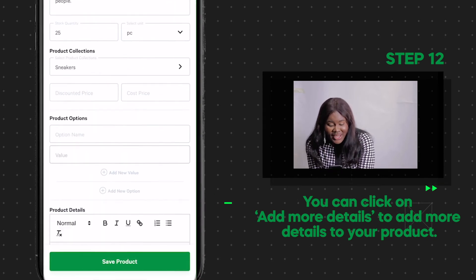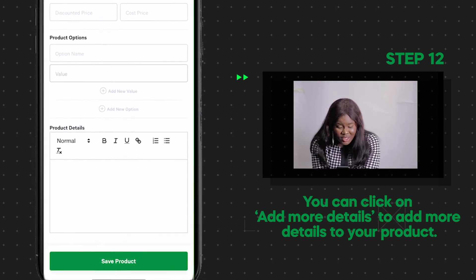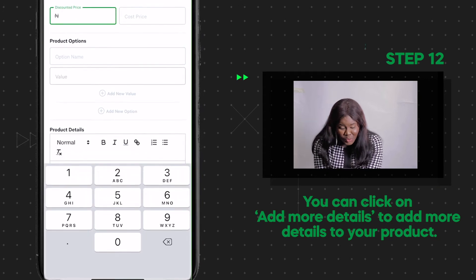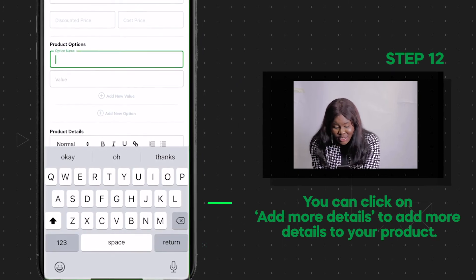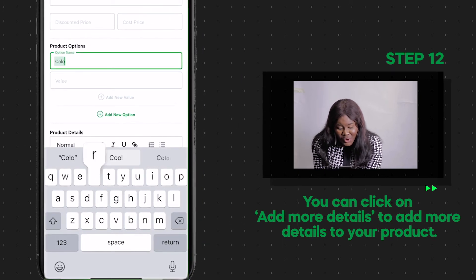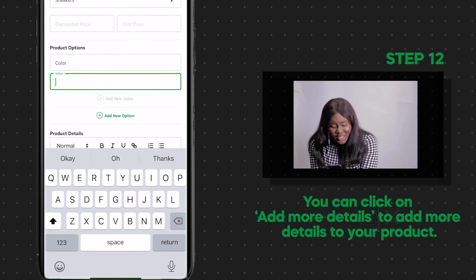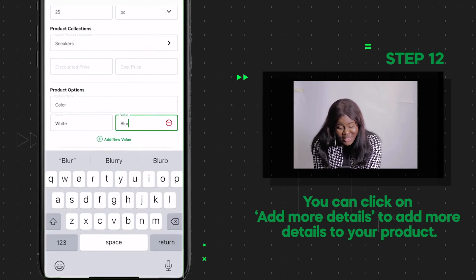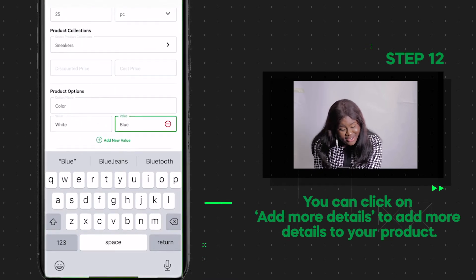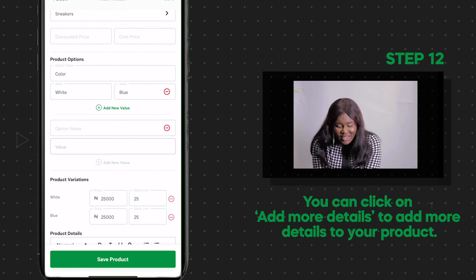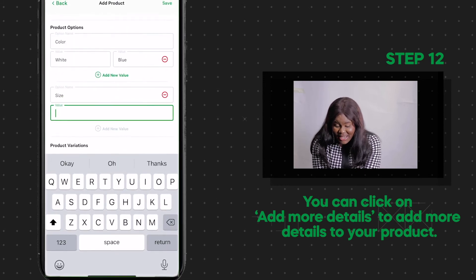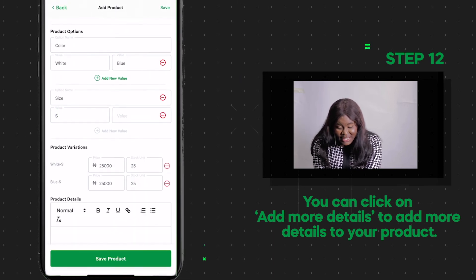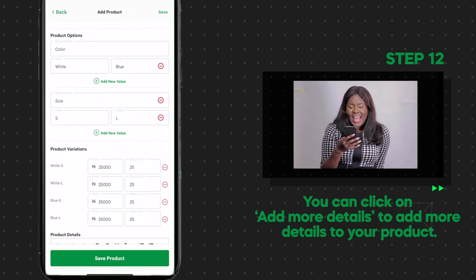Here you can add a discounted price or a product option. For example, if you're selling clothes, the golden color of the same dress might be more expensive than the pink one, or the above version could be cheaper than the one made in Turkey. If you have product variants like that, enter the options and the price you're selling each option for.